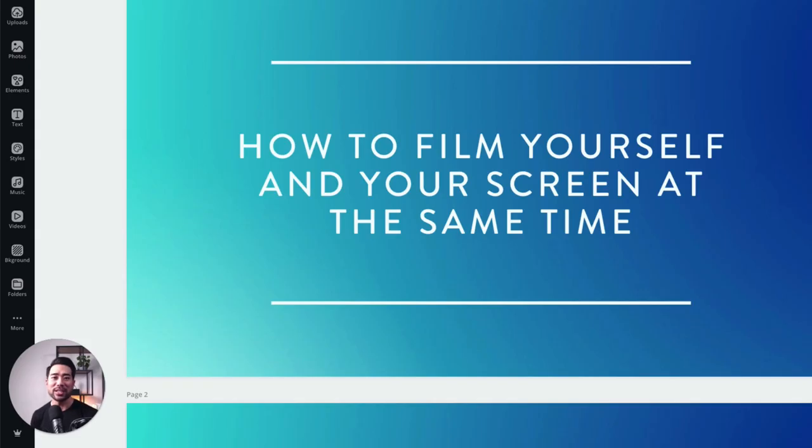Do you want to learn how to record yourself and your screen at the same time, just like what I'm doing right now? Well, in this step-by-step video, I'm going to show you exactly how to do it so that you can create professional video tutorials to post up on YouTube, to create presentations, or to even create your own e-learning products and courses. So keep on watching.